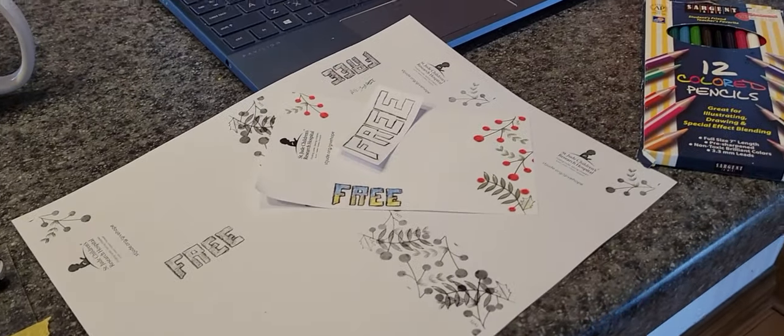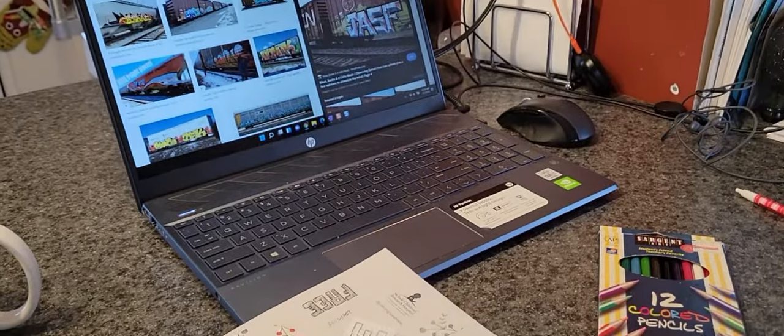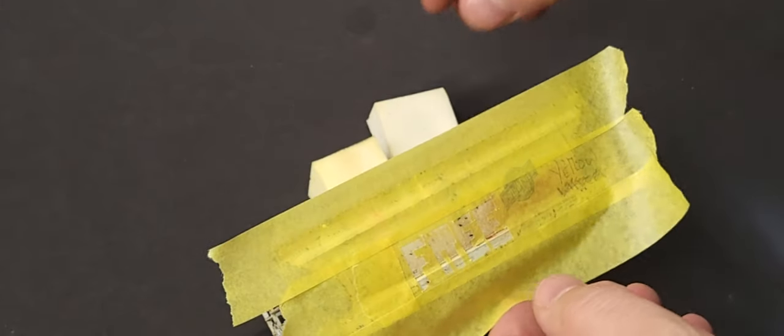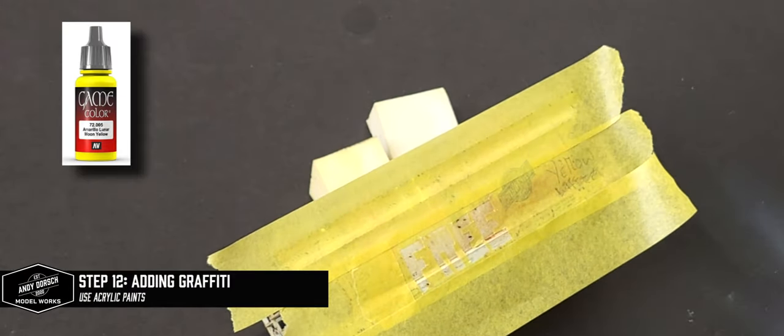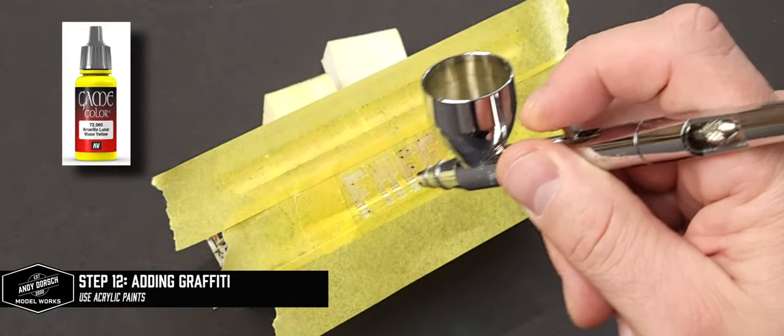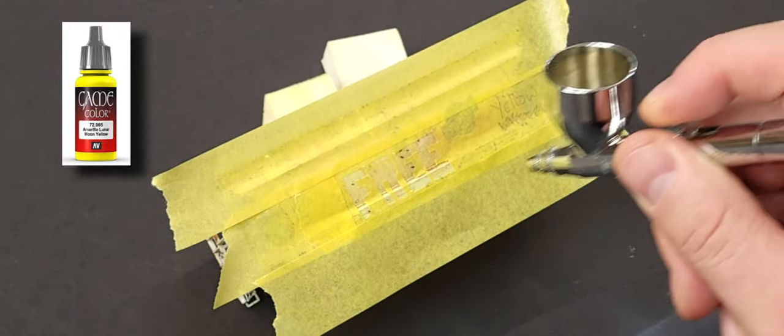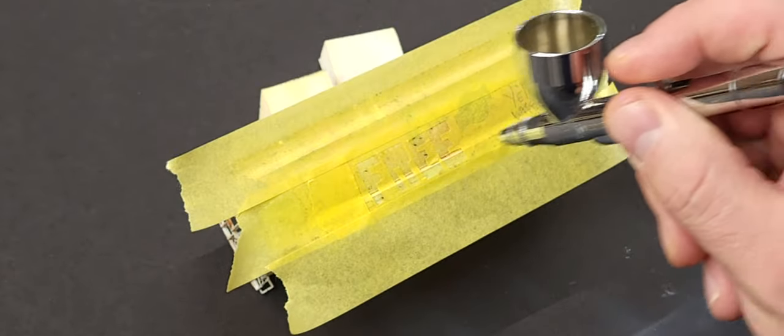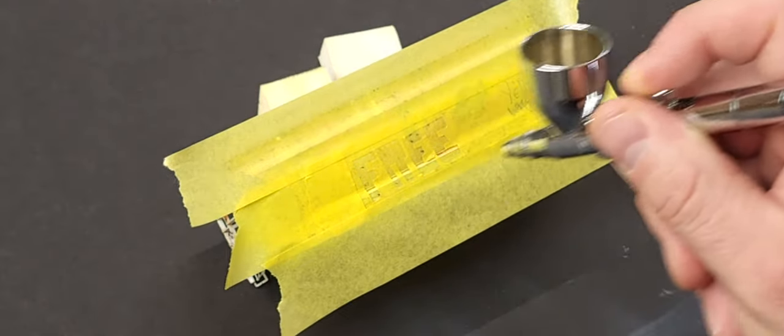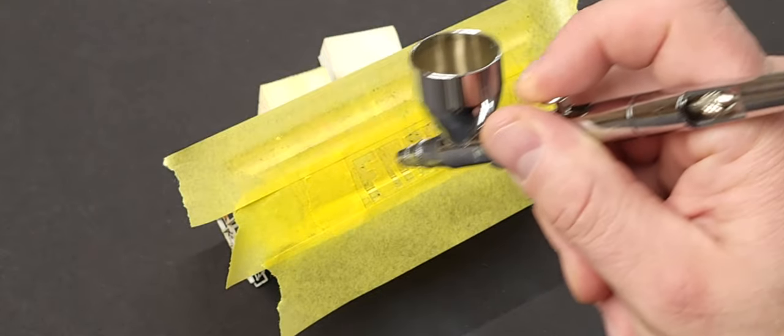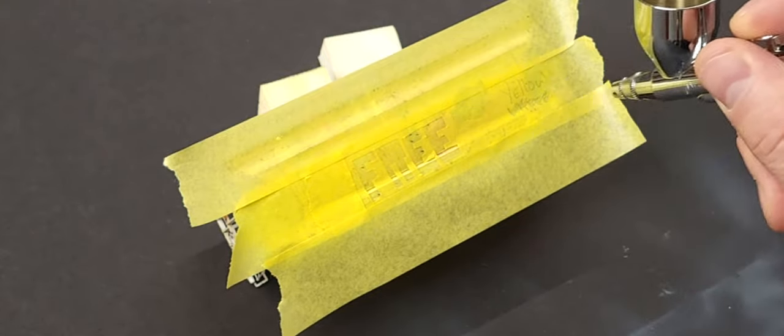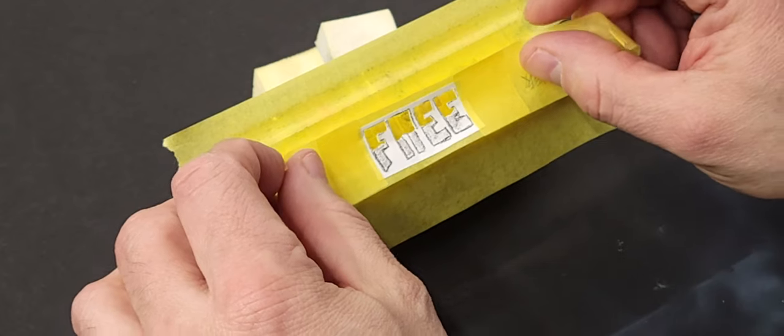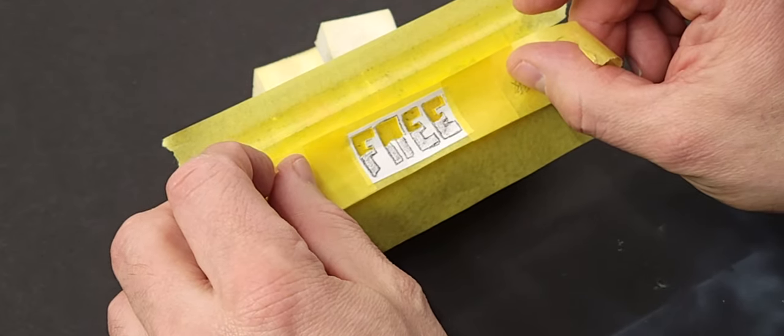Next on my weathering to-do list is adding some graffiti—I've never done this before. I've created a stencil out of masking tape and I'm using my airbrush to create a base layer for my main tag on the car. It's just going to be the word 'Free.' We'll build the layers up of yellow and then come back in and do a split of the lettering, adding the blue over the top.